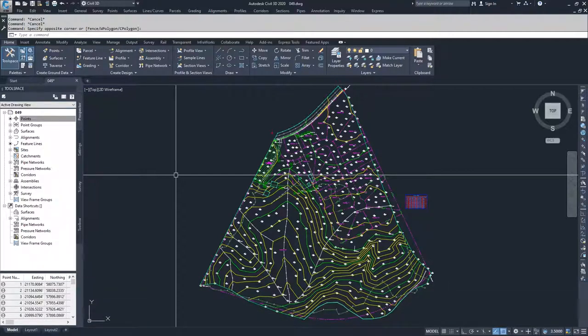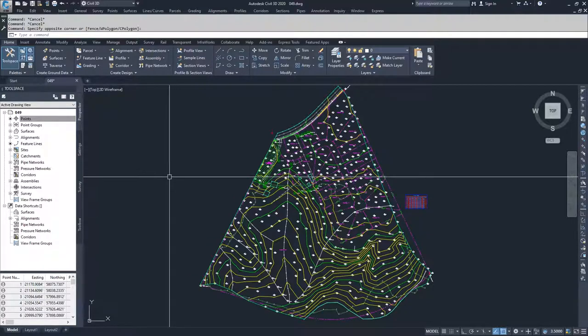So we're going to go ahead and create that new site to migrate our feature lines to. Currently in our drawing, we only have one feature line, but that's okay.